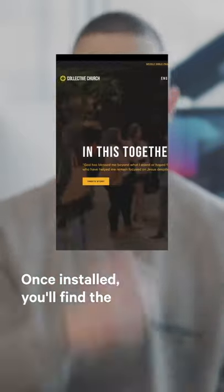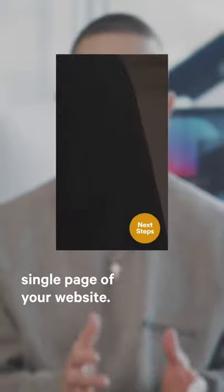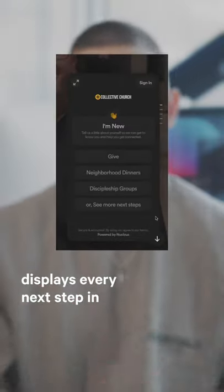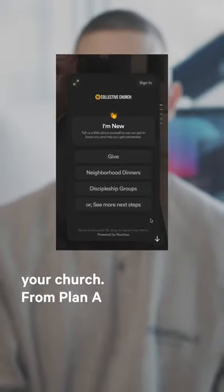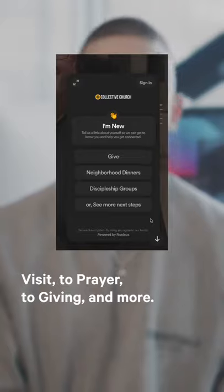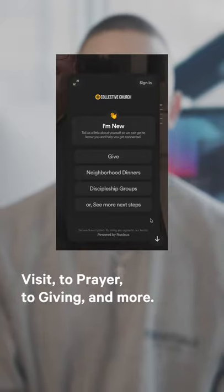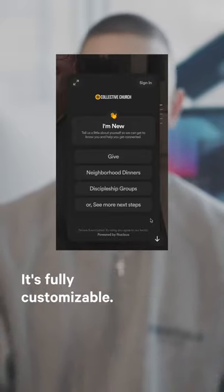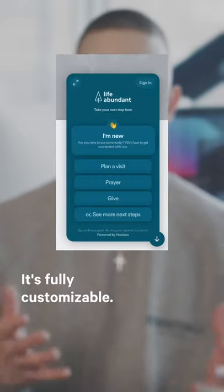Once installed, you'll find the launcher on the corner of every single page of your website. Click to open, and the launcher displays every next step in your church — from plan a visit, to prayer, to giving, and more. It's fully customizable.